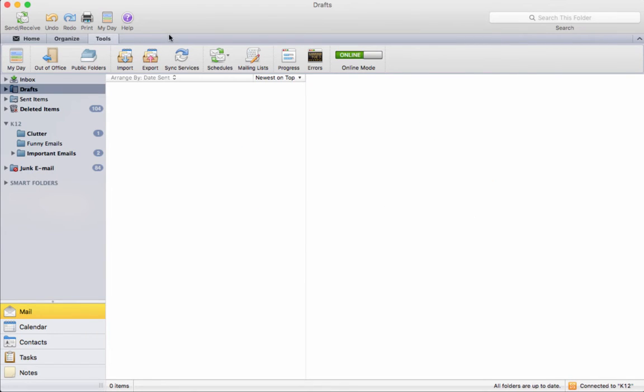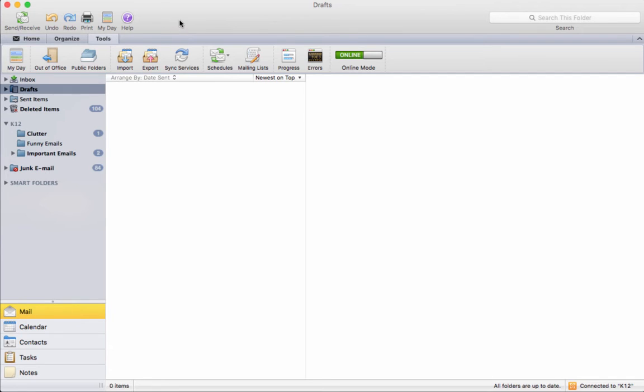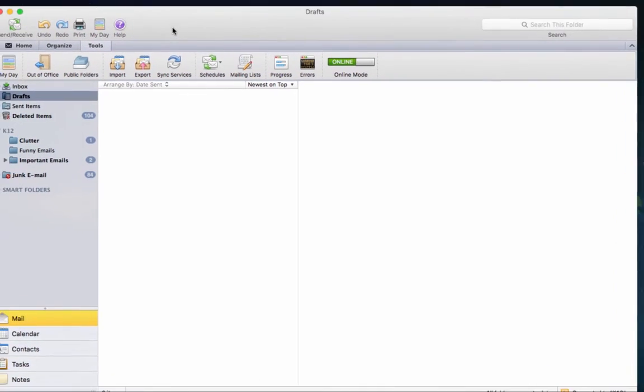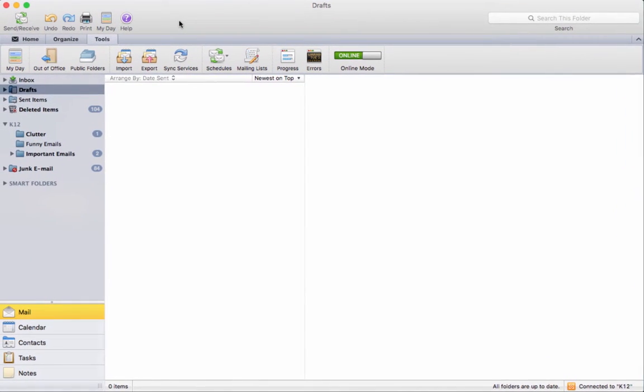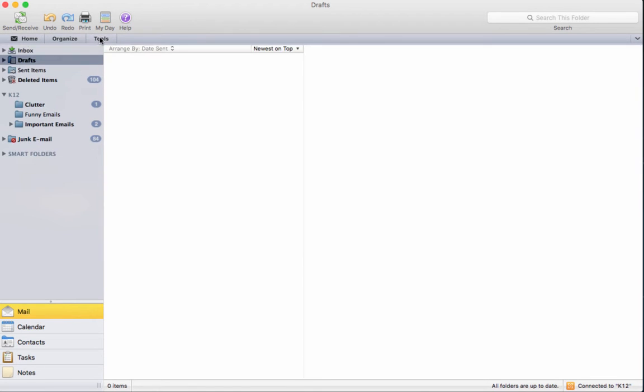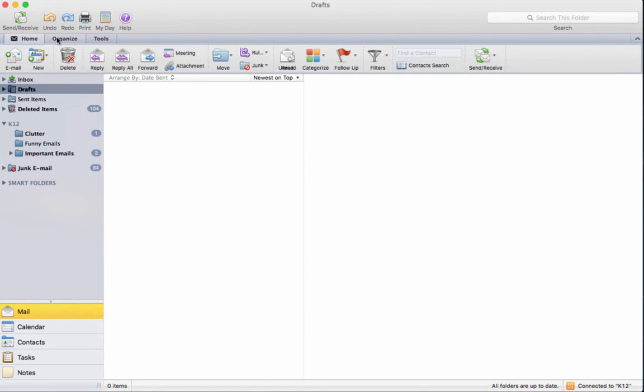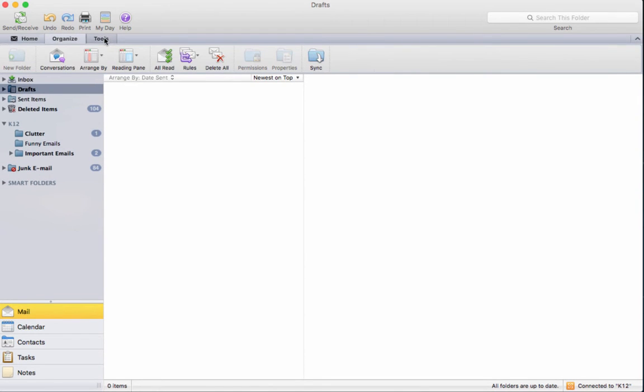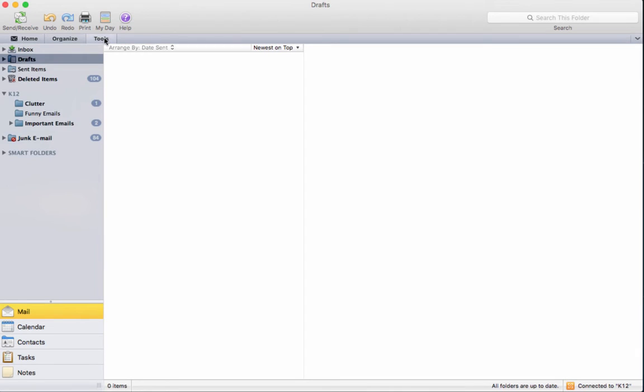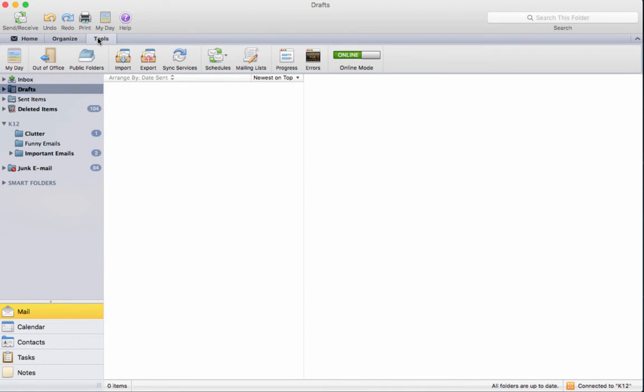And so here we have the Outlook program. So from here what I want you to do is click on tools. You have home, organize, and tools. Yours may be closed so if you just click on the tools these options will open up. At that point I'd like you to click on out of office.